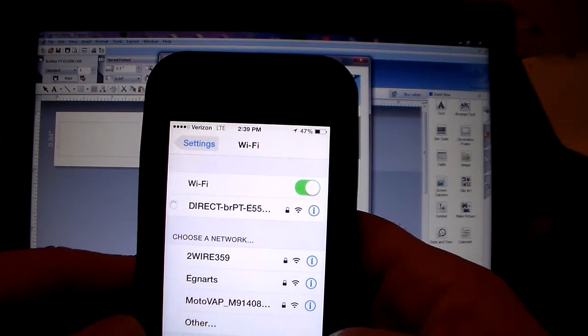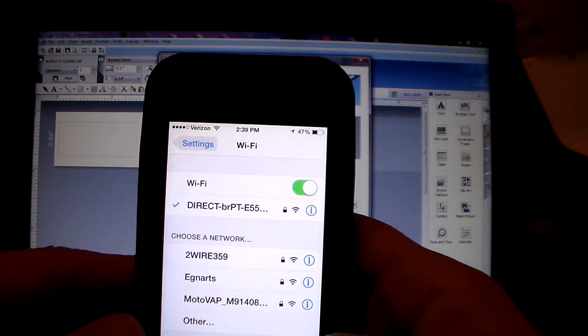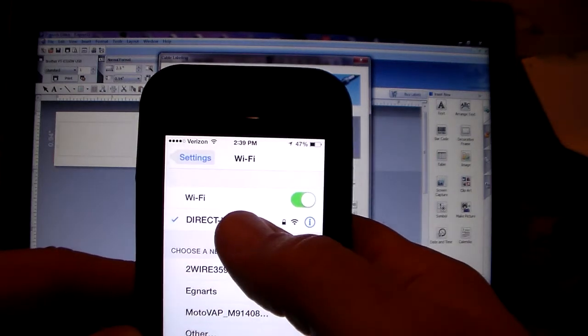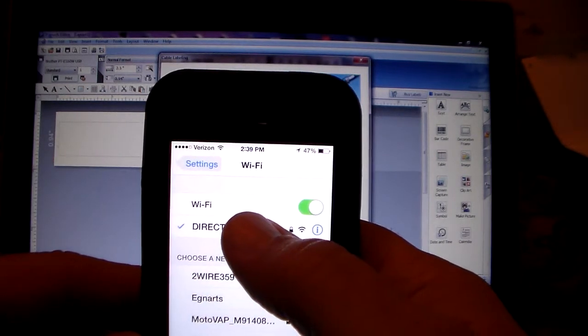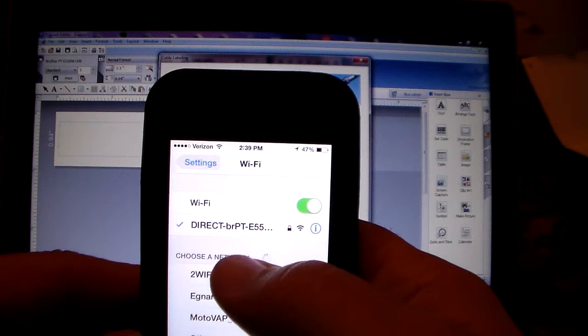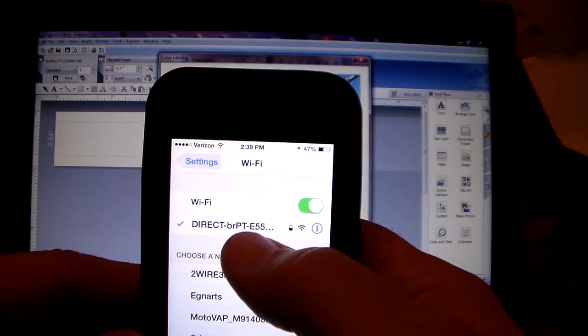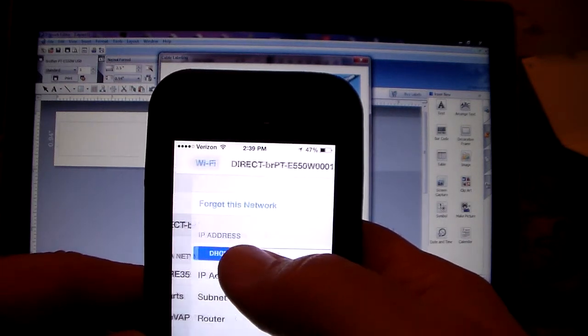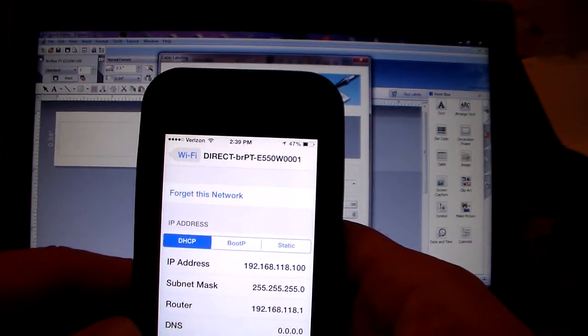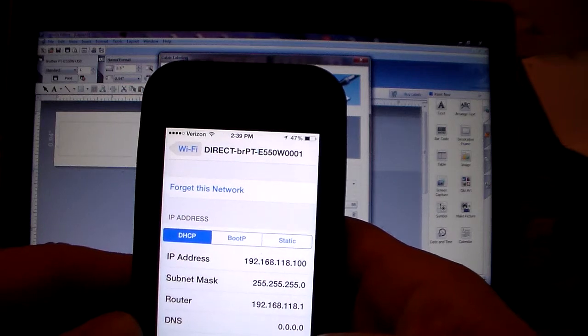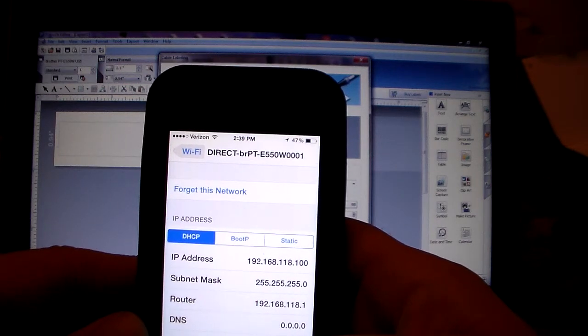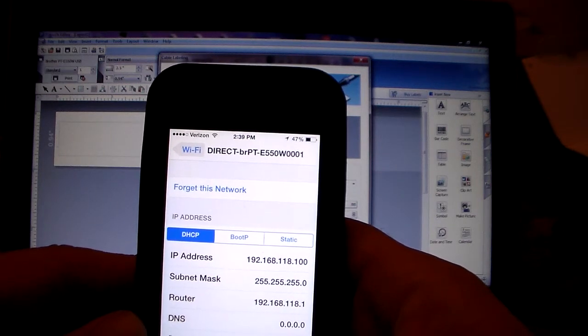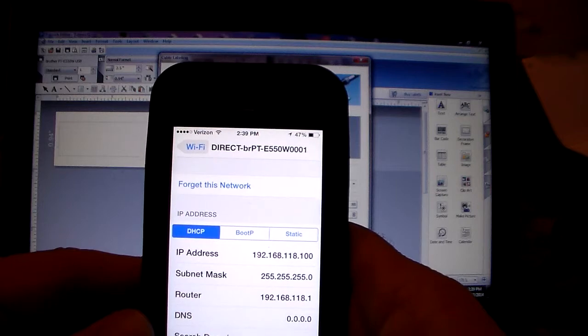As you can see, it's bringing up a plethora of different networks and it automatically is detected right here: My direct BRPTE 550W. There's some of the information on there. So I am now connected to the machine.